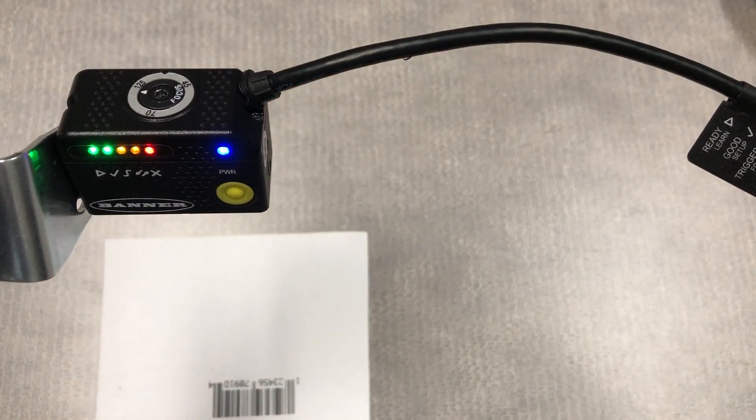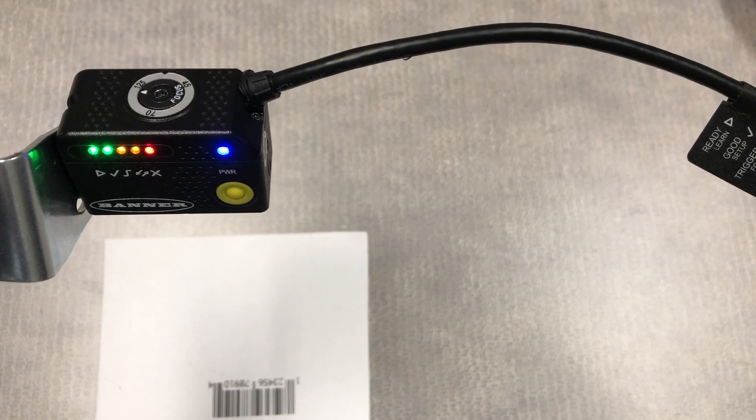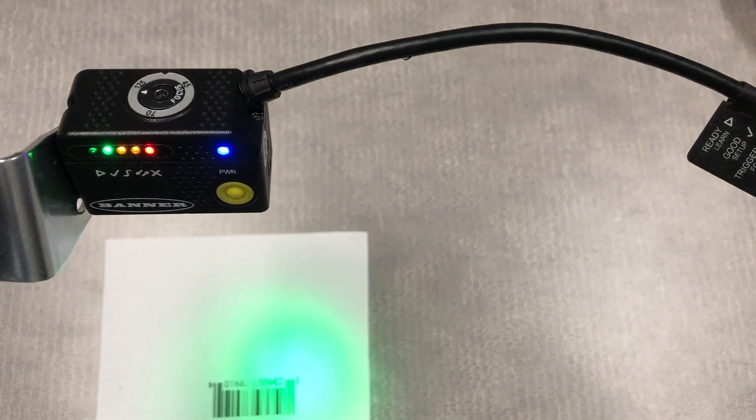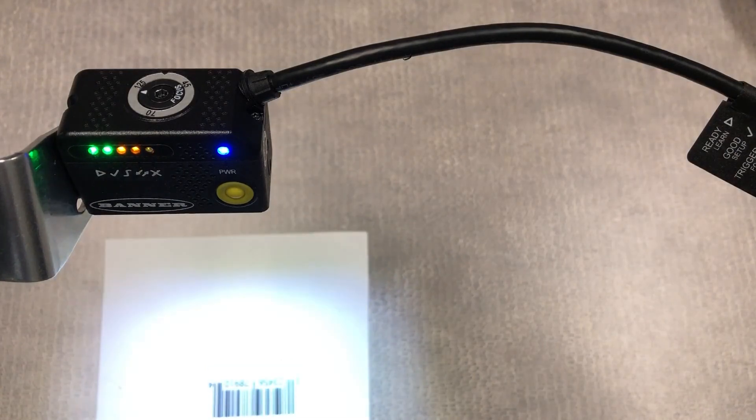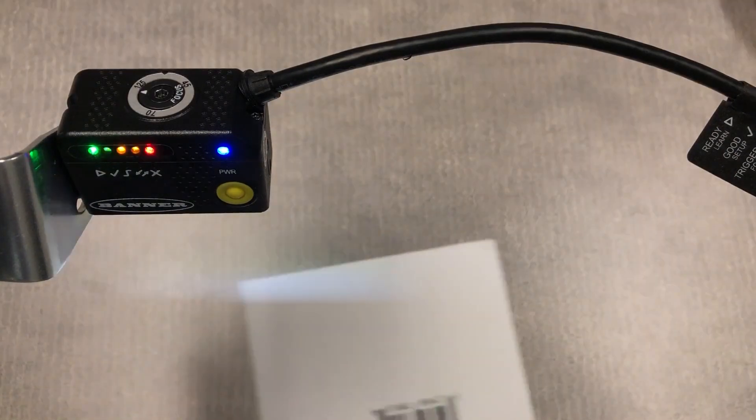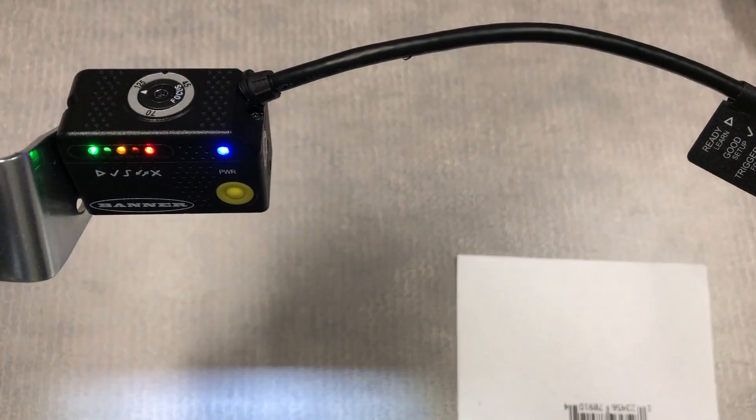This is learn mode. It takes one image, looks for any barcodes in the image. The first barcode it reads will be saved as the one barcode symbology it will try to read.